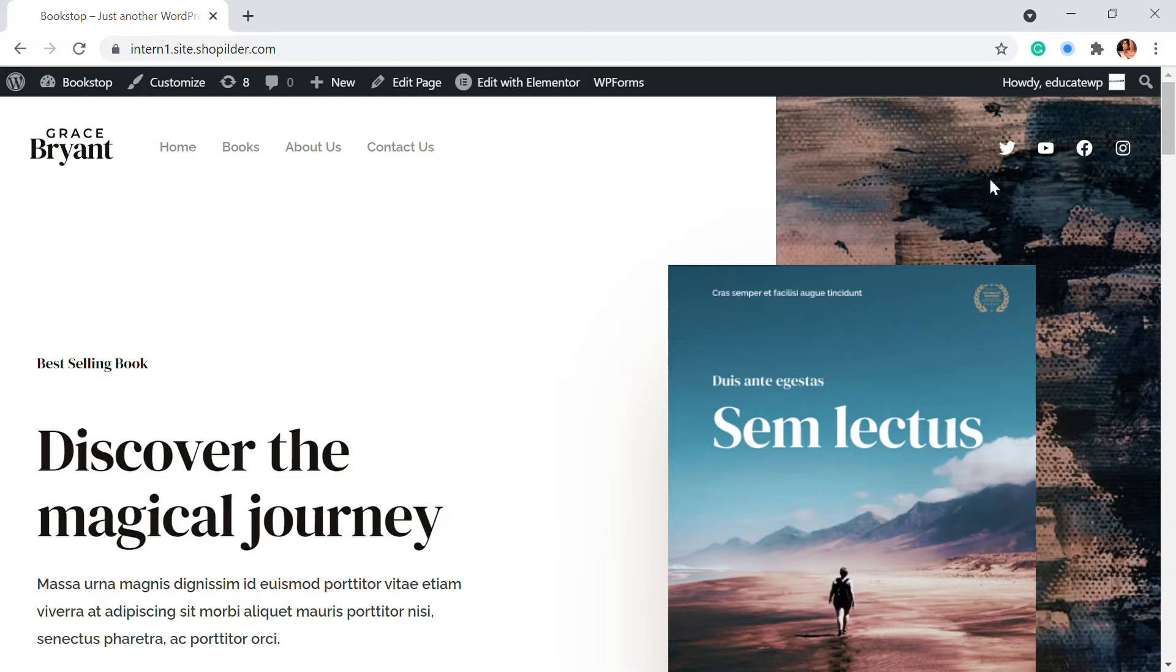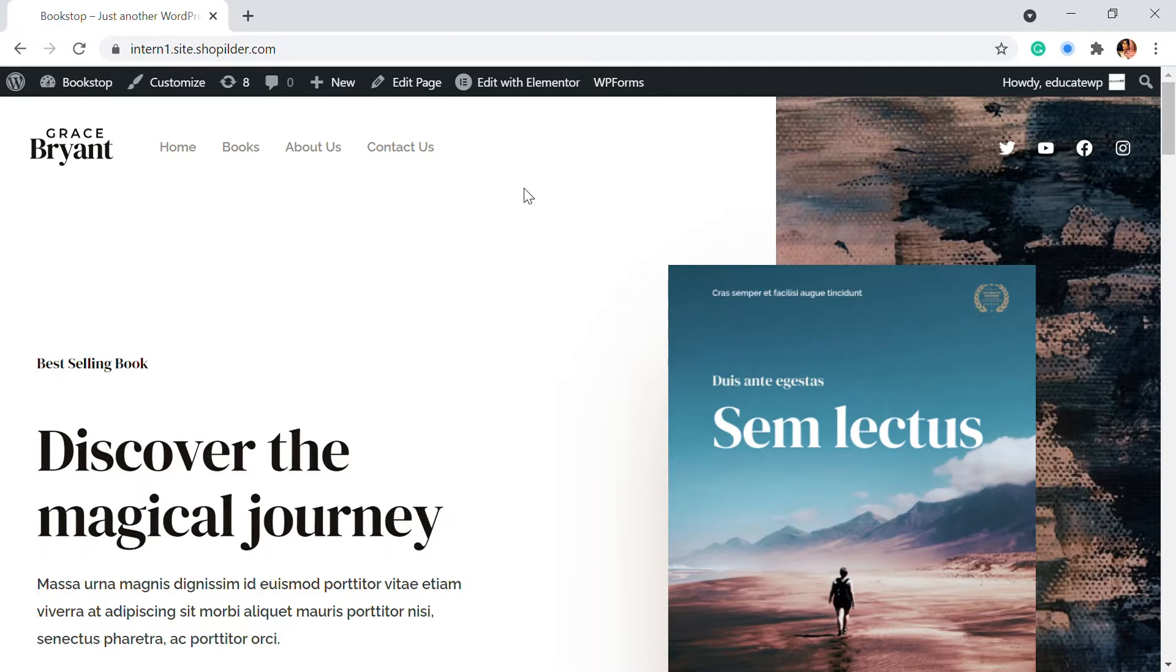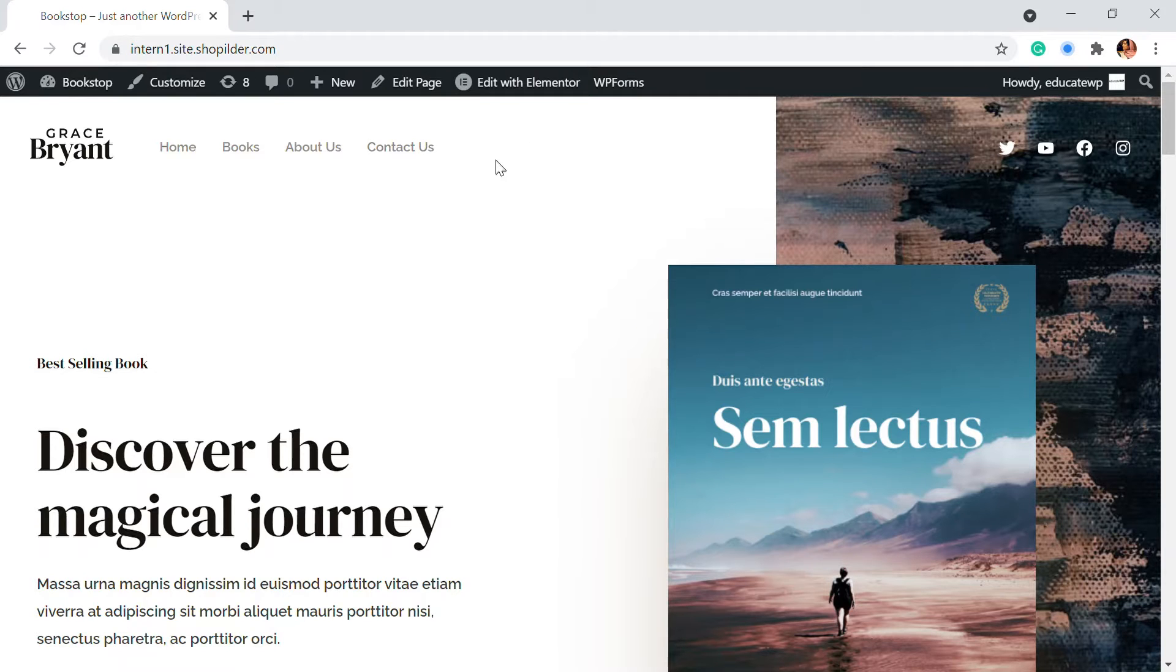So here, this is my website and you can see that there is no blog page. I want to create a blog page, add some contents and display it on my website homepage like a menu right here. So let's see how that is done.